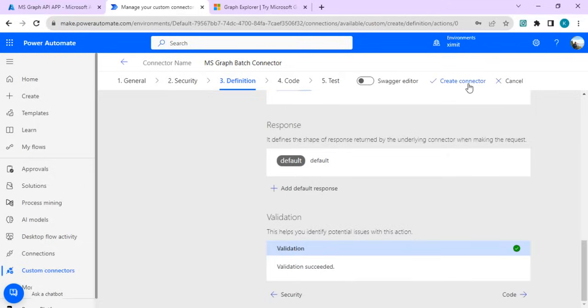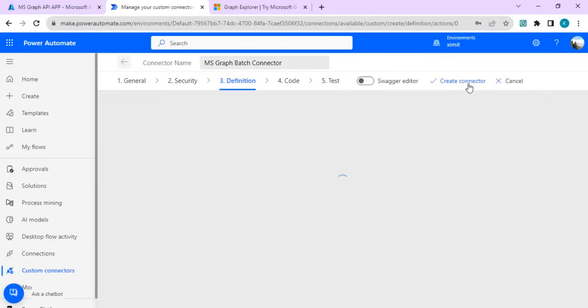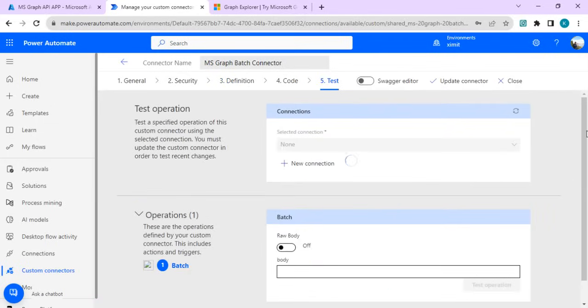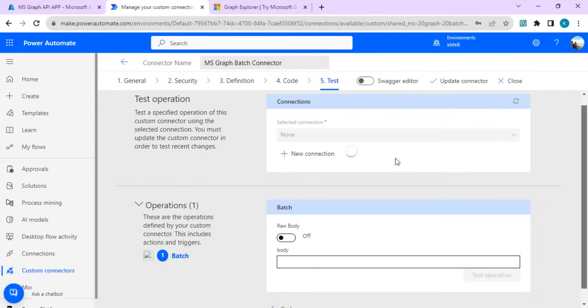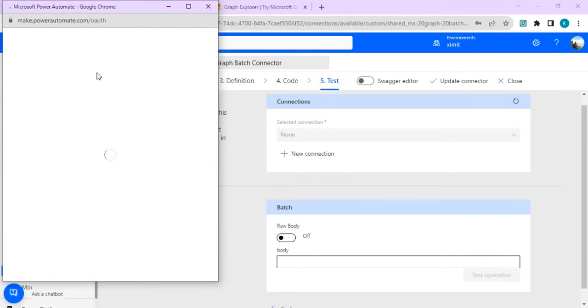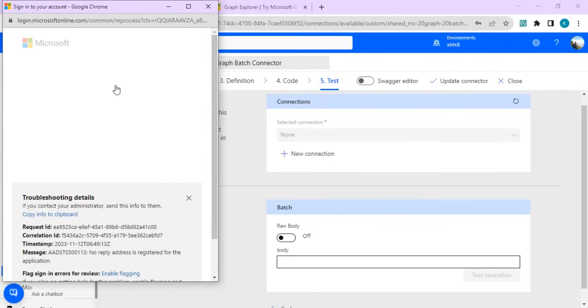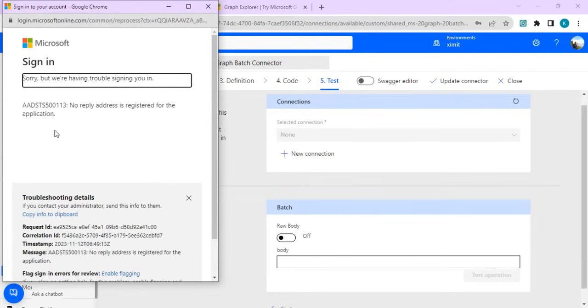Once it's imported, we'll just create a connector out of it. Our connector is created. I can directly go to the test and when I click on new connection, I would expect an error because we haven't done the authentication part. Right now you can see no reply address is registered for this application.